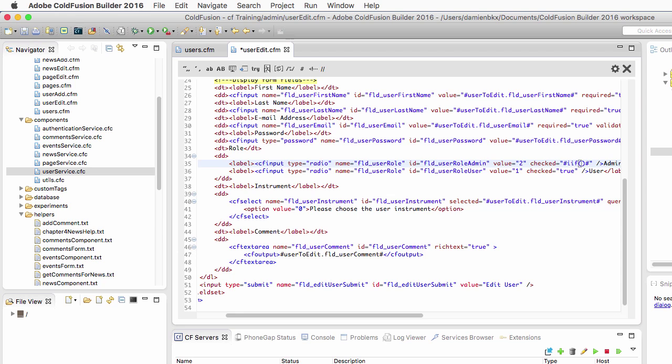IIF allows you to create a cfif, cfelse-like structure, but inside a single line of code. Hence the name of the function, inline if, IIF.